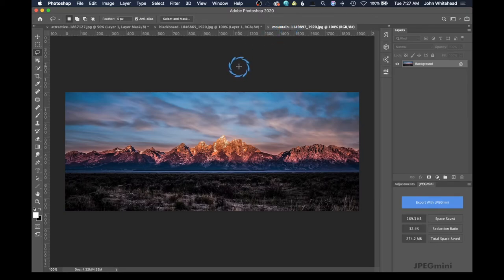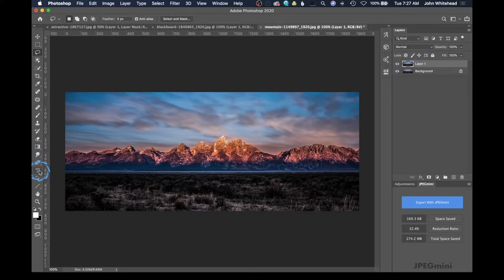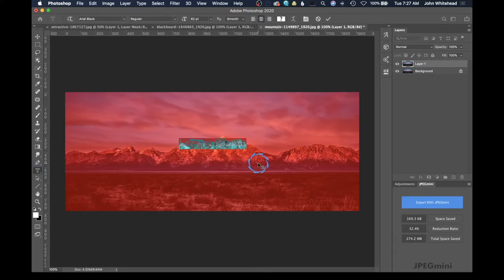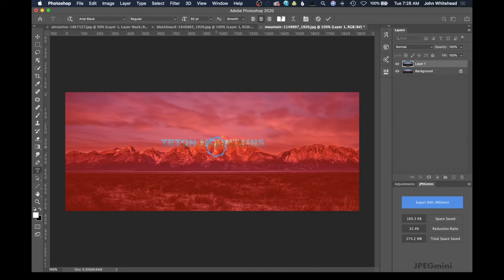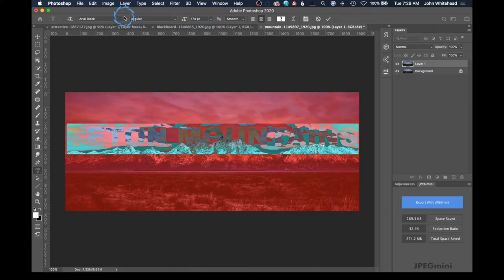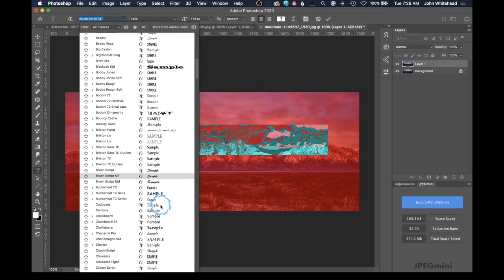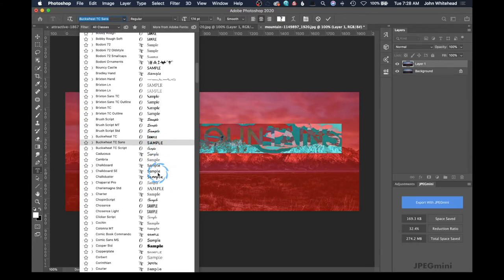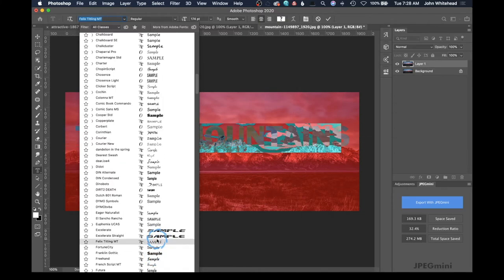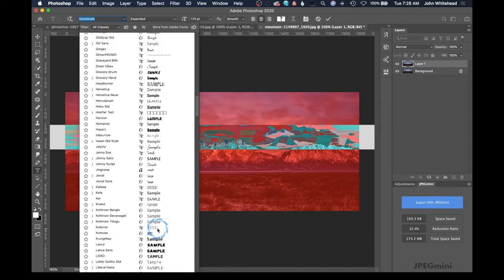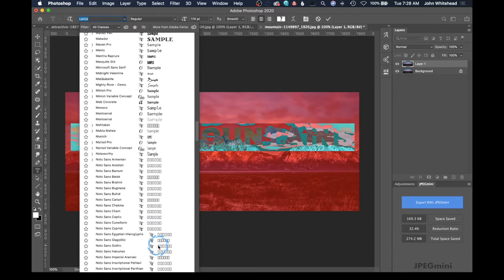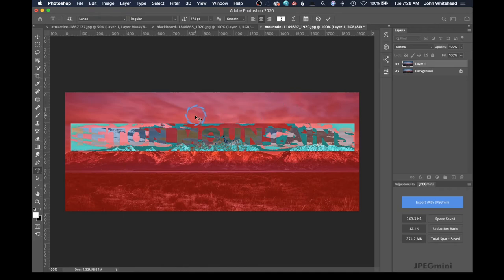The last thing we're going to look at is a bit different — we're just going to create a heading or headline. This is very simple. For good practice we can hit Command+J to duplicate the background layer. We're going to come over here — these are the Grand Teton Mountains so we're just going to call them "Teton Mountains." It's way too small so I want to make the text much larger. We're using a big strong thick font, and you can scroll through fonts to find something similar.